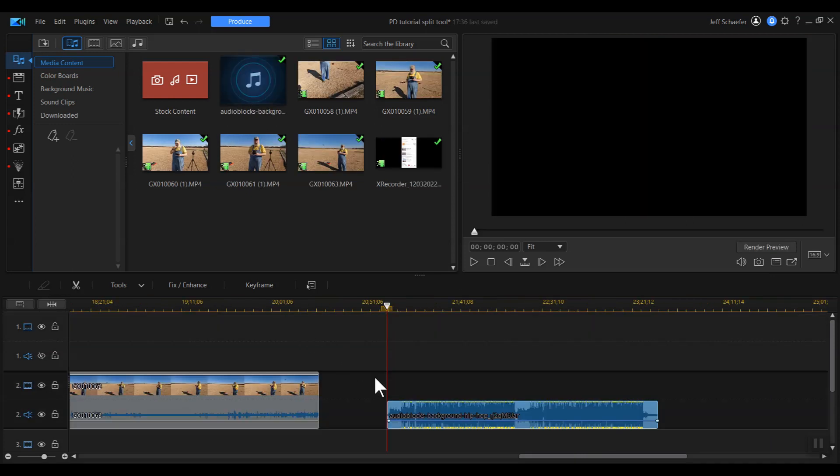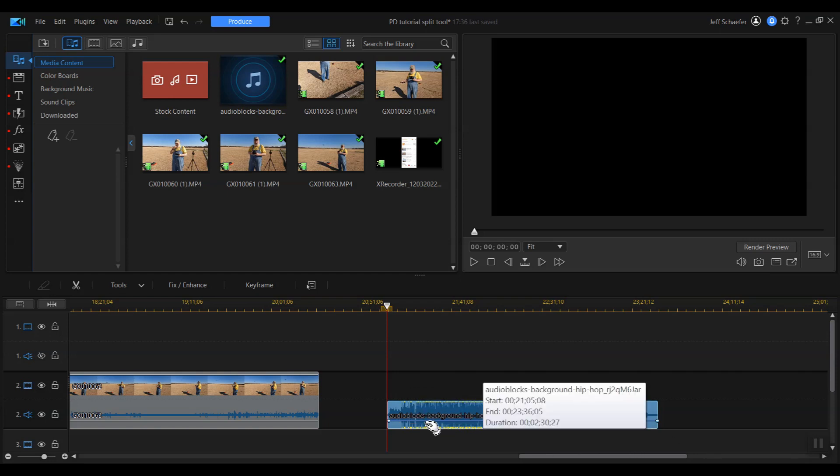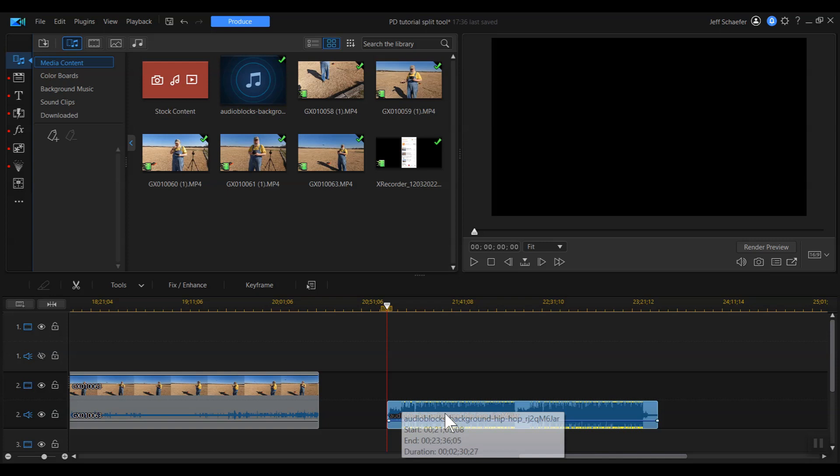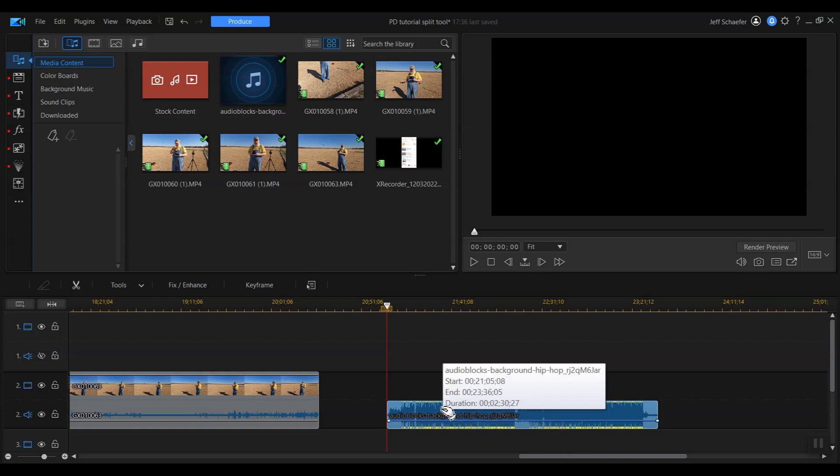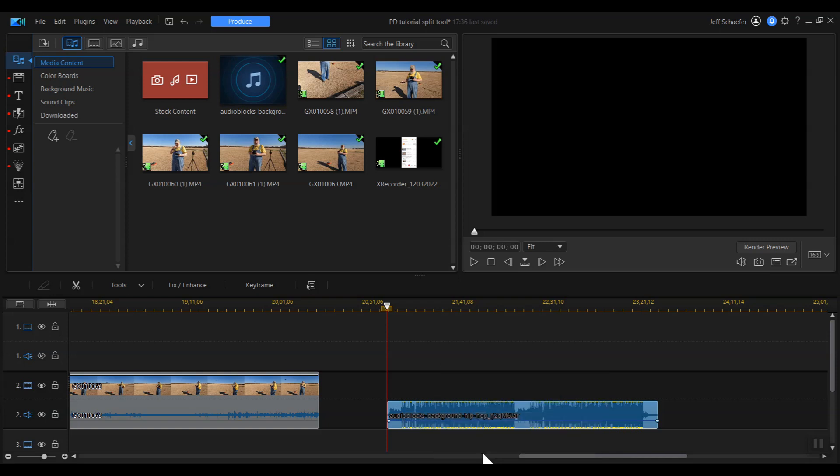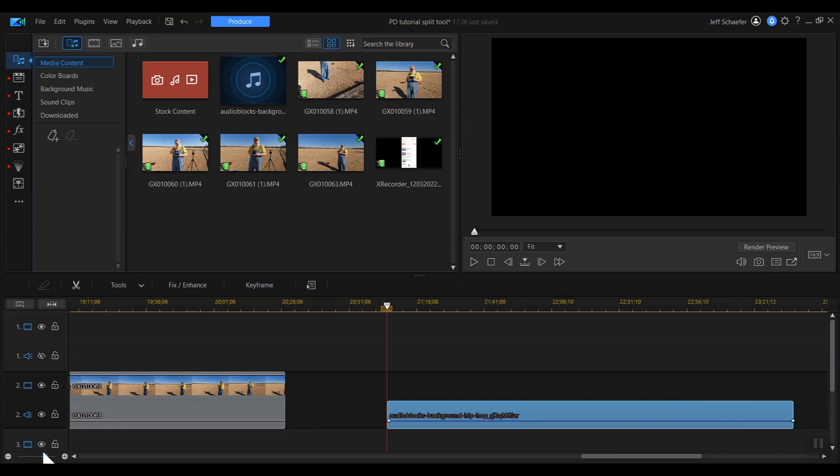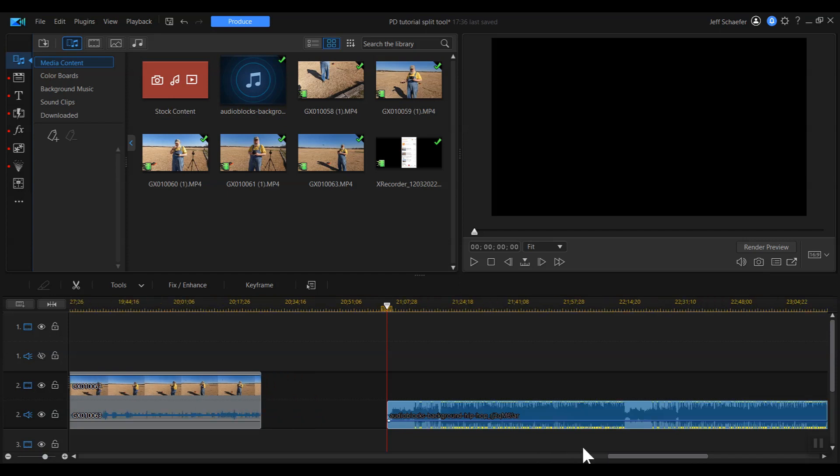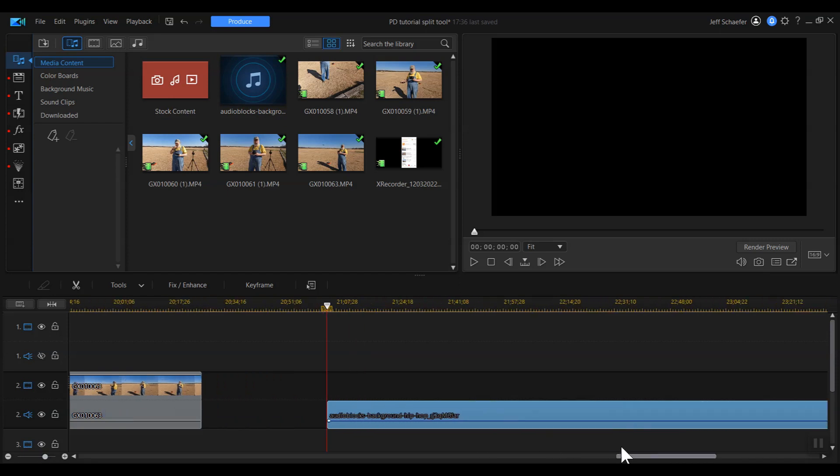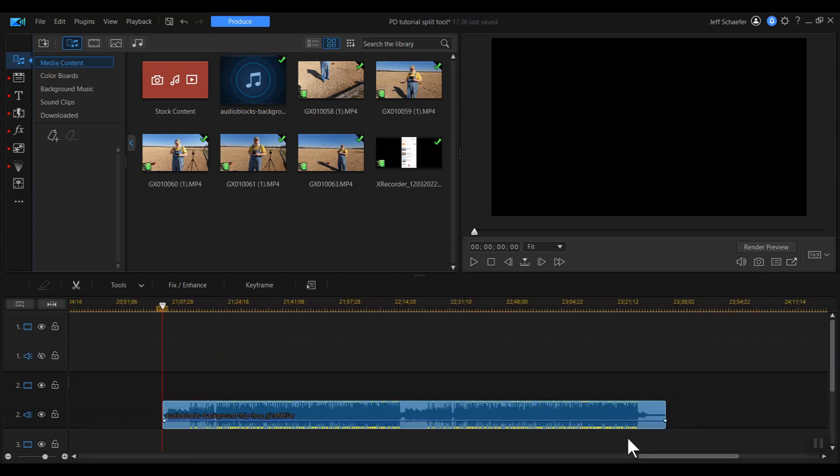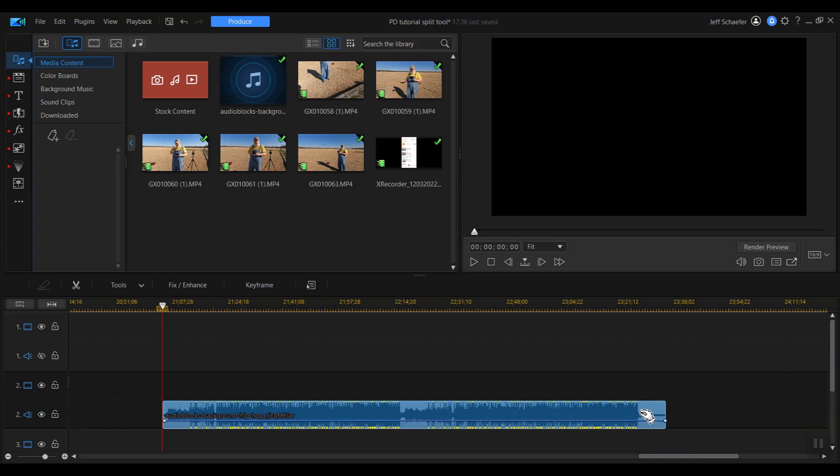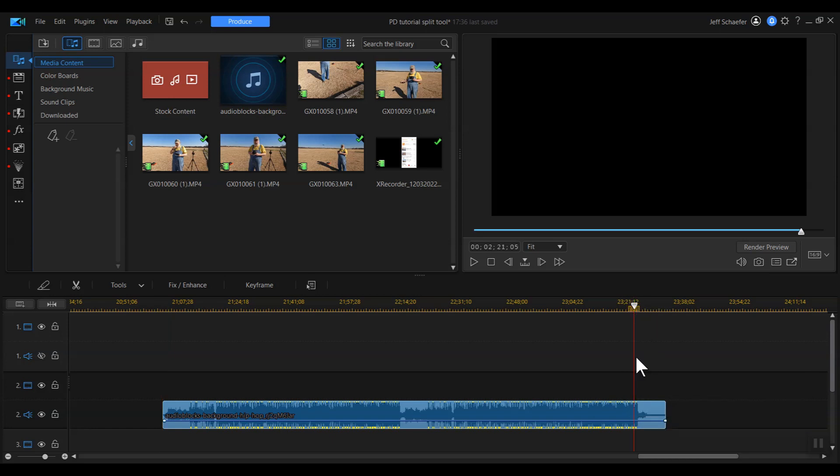One good use for pulling in the ends as a way of shortening a file is with audio files. When you download an audio file to use in a video, quite often you'll see, and I'll zoom in so you can really see it. Here we are. You see there's excess here.